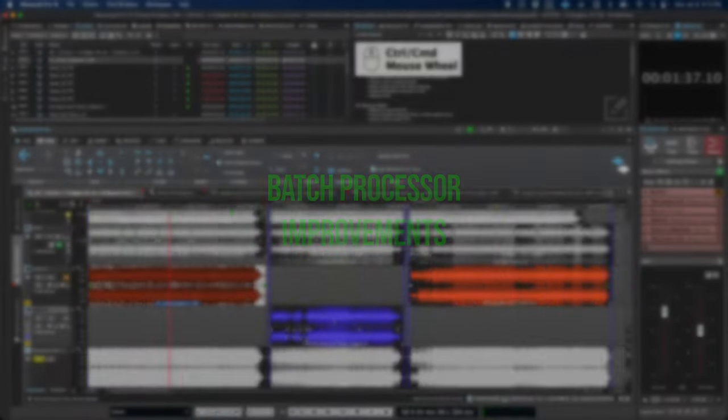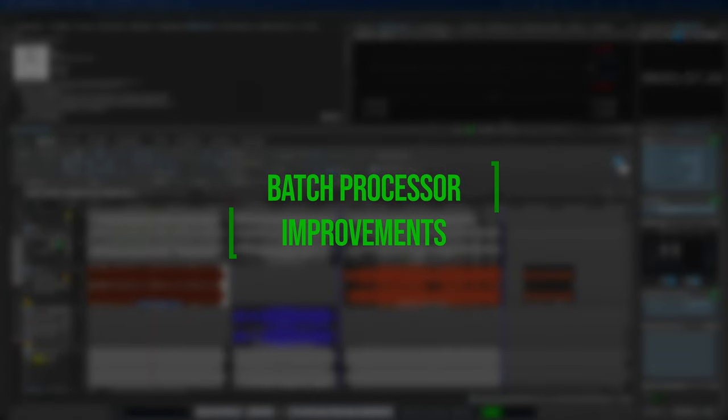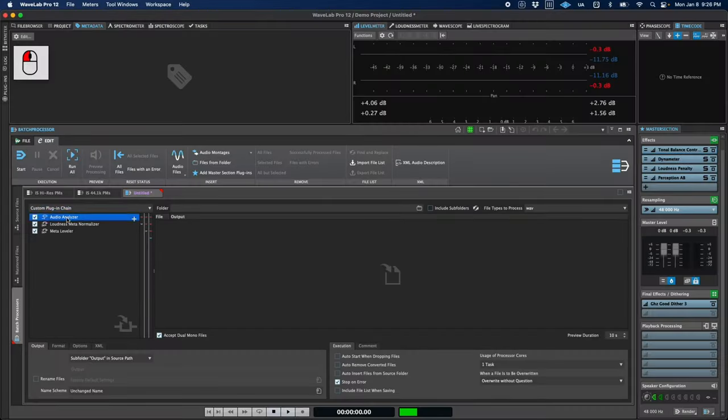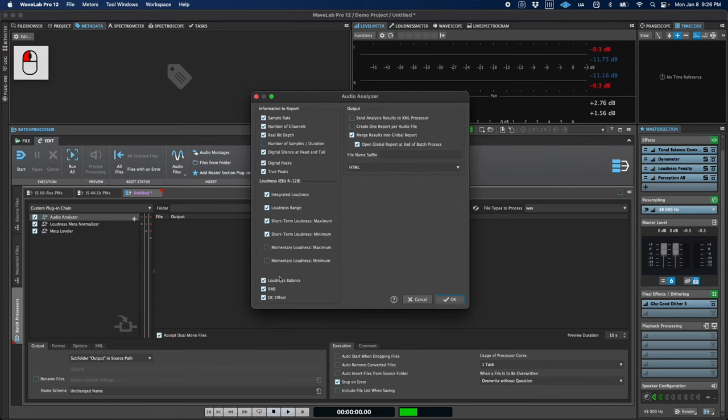Okay, we're nearly there. A few things in the batch processor. The audio analyzer plugin in the batch processor can now report the total RMS loudness and the duration of digital silence during the head and tail of a file.